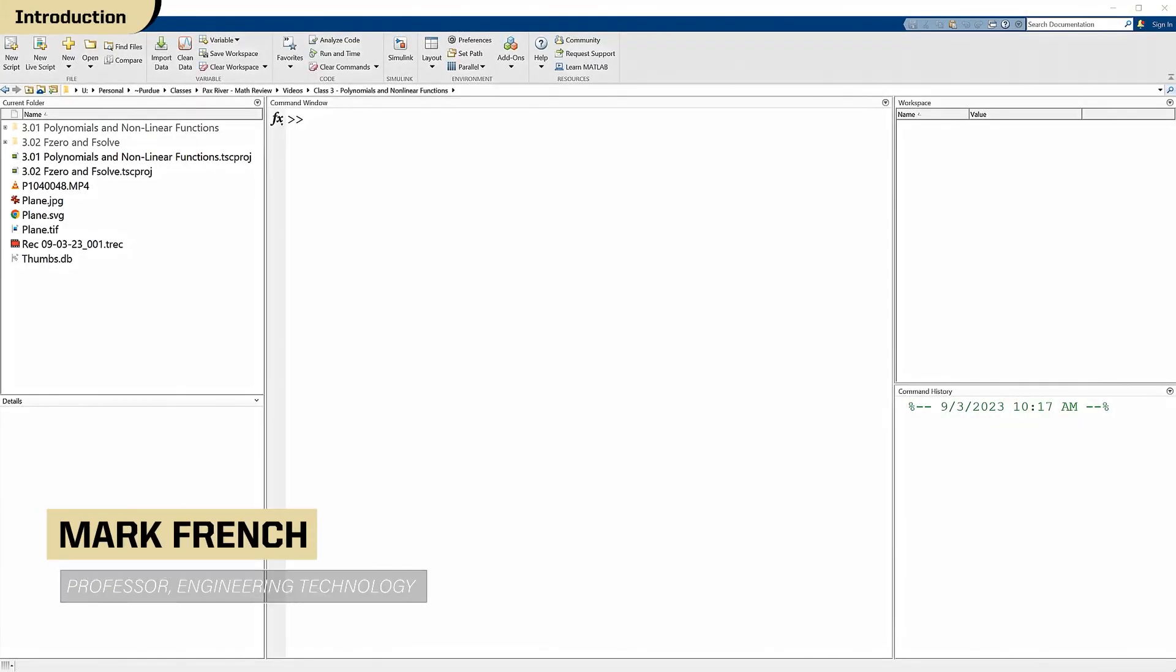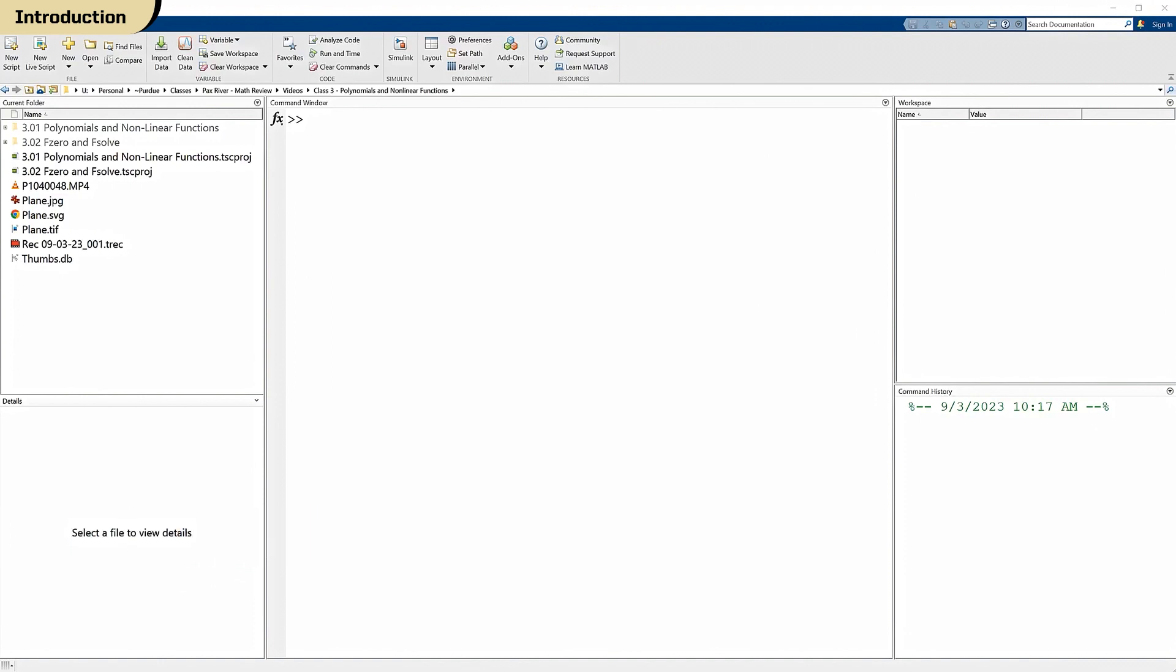While we're at it, let's go ahead and solve that equation, cosine x equals x. Or if you want to write it as a root finding problem, cosine x minus x equals 0. If you remember, we couldn't figure out any way to solve that analytically, but numerically it's easy. Let's go ahead and finish that job.